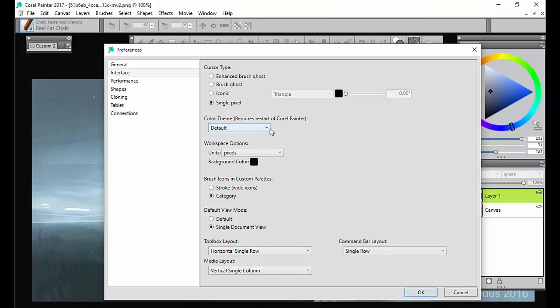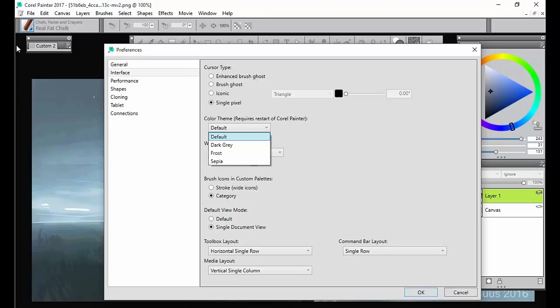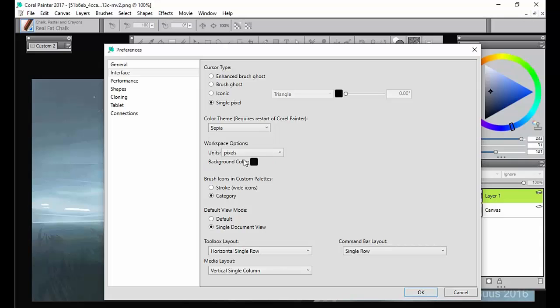Here in the color theme, we can choose what color the whole painter is, and that changes it from one of these three things. I actually recommend sepia. I like that because it's a nice light brown.